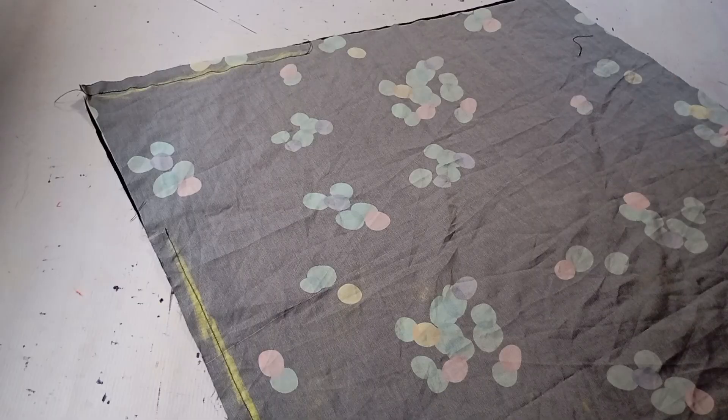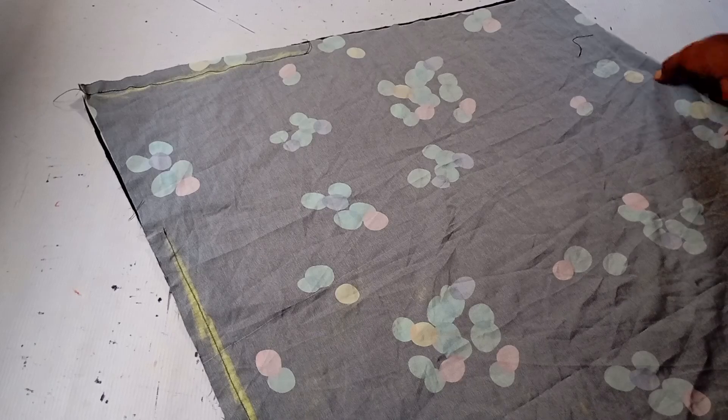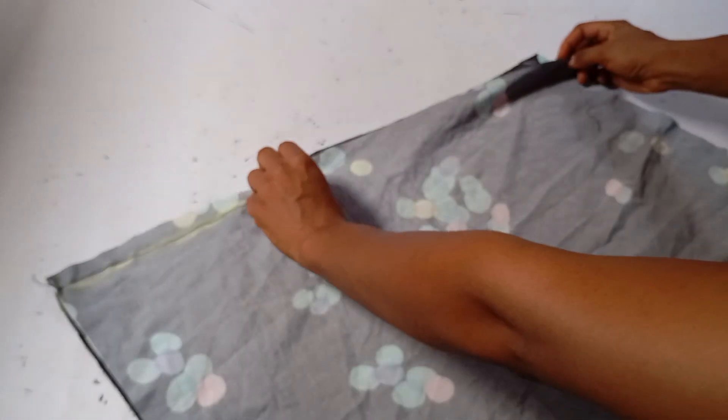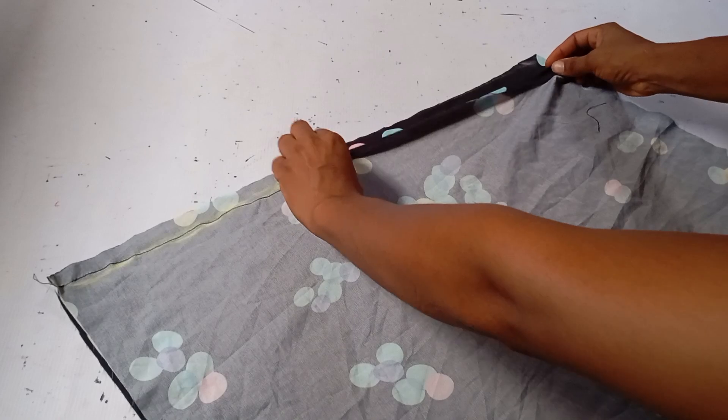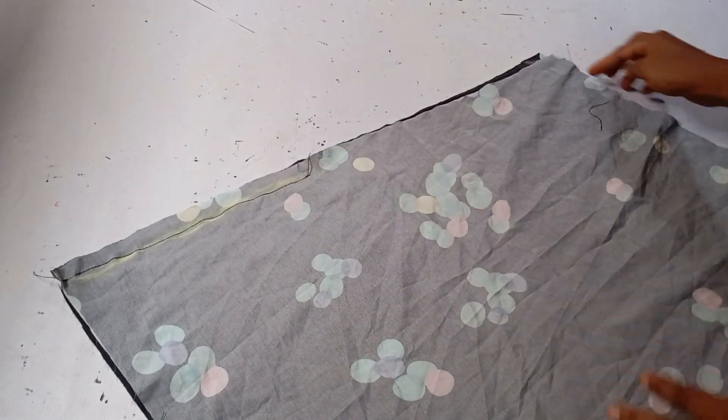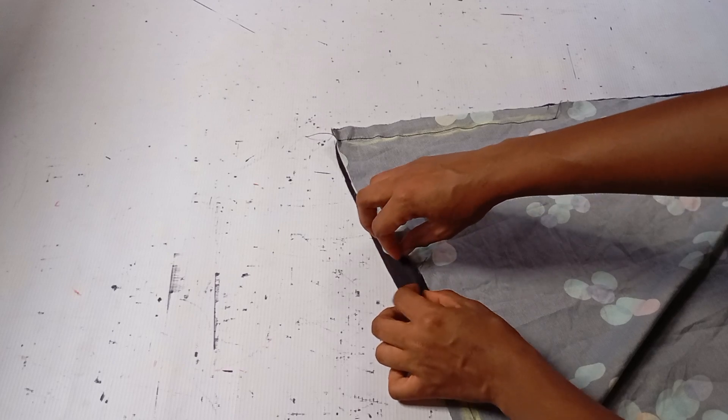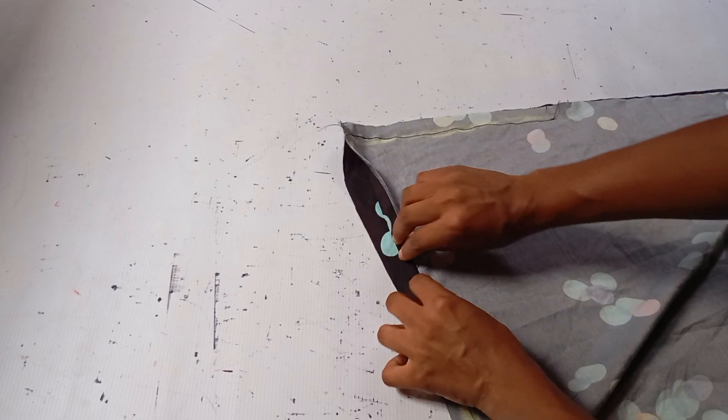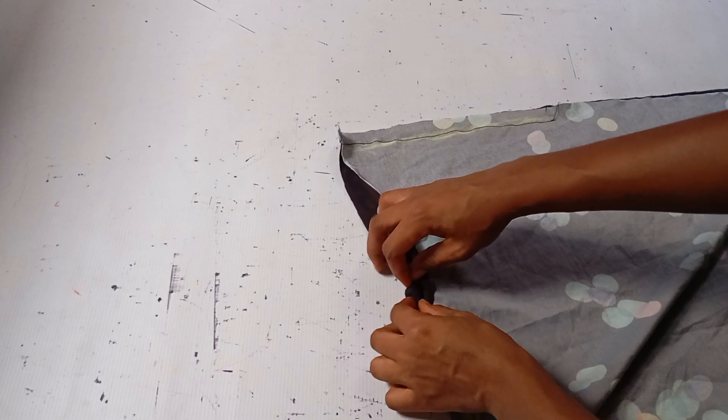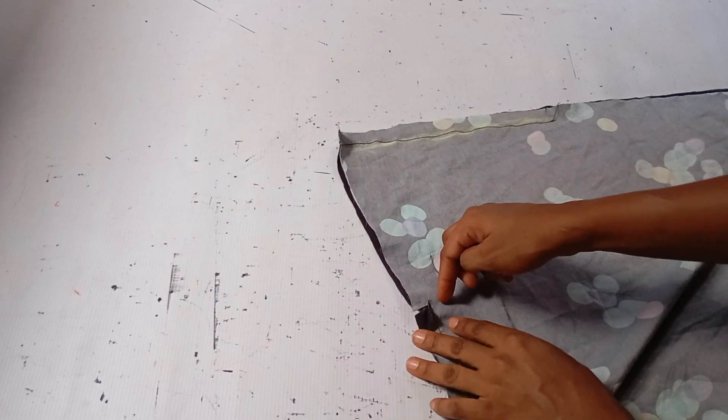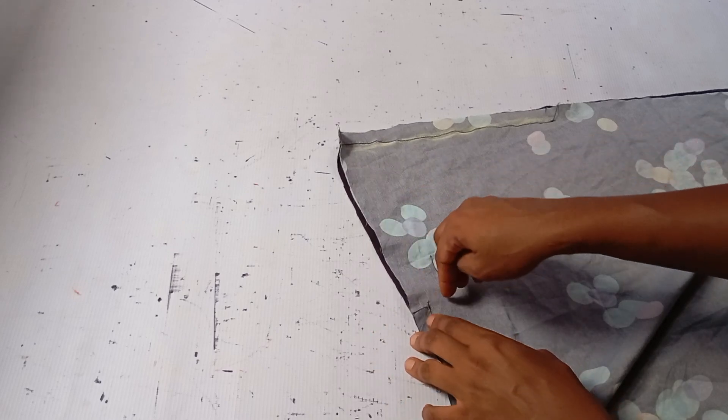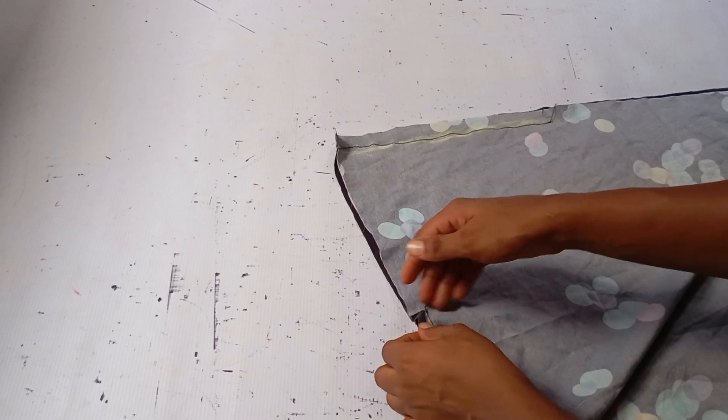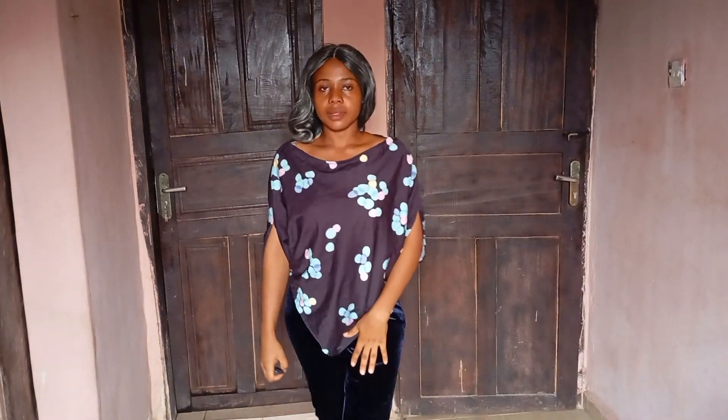Next is to hem the top. I'm going to fold in these parts by two, just fold in two. Then do the same to this side, then this hand area, you also do the same thing, just fold into two. Once you're done—as you can see, I've already notched this part to give it room to relax—you can go ahead and top stitch on it.